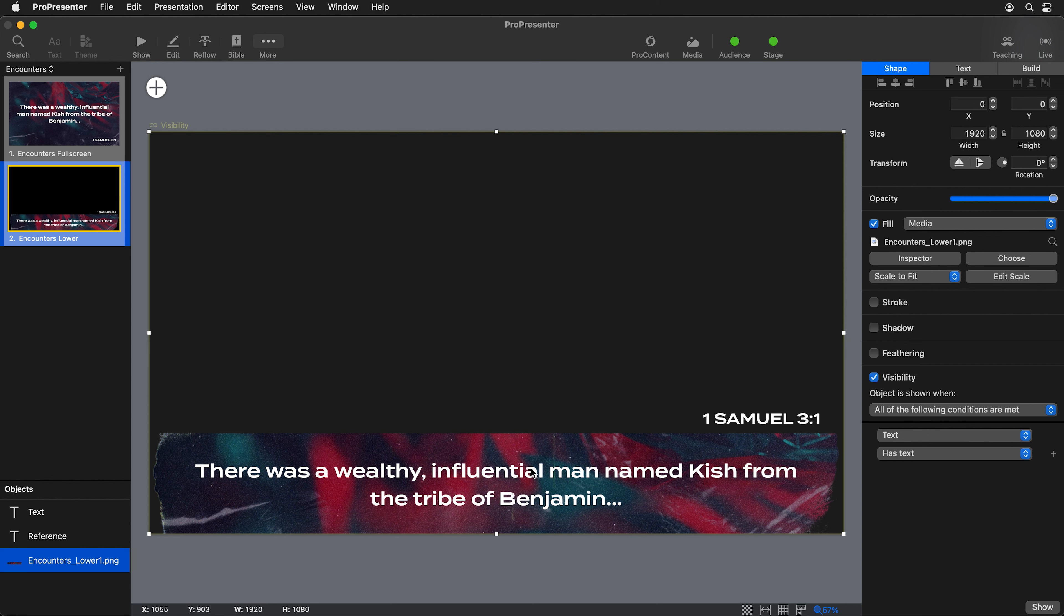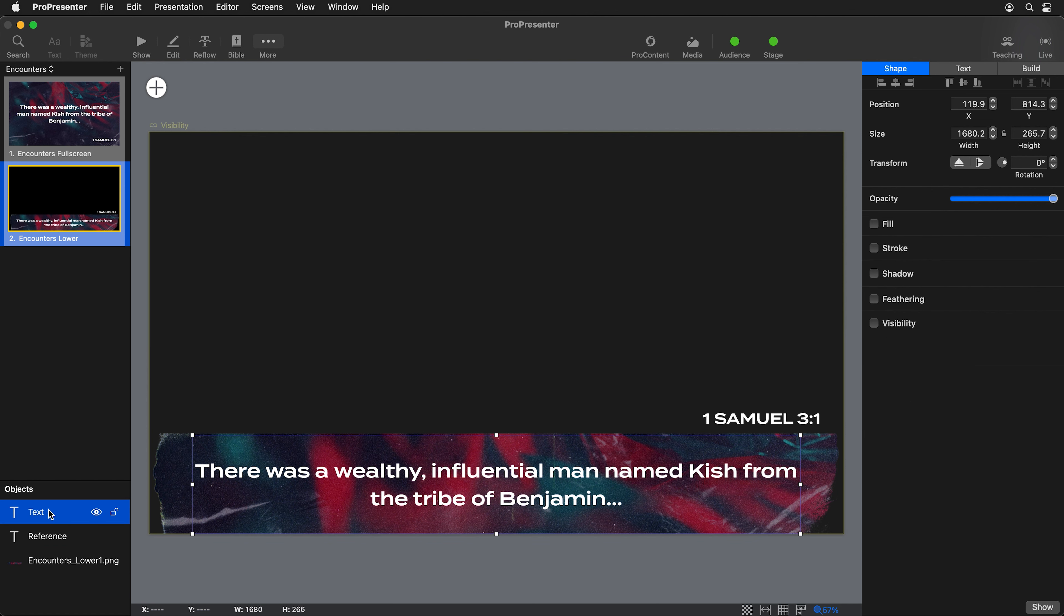So this piece of media, this PNG, will only show if this text box here has text in it. If it does not have text, that media background will not show.